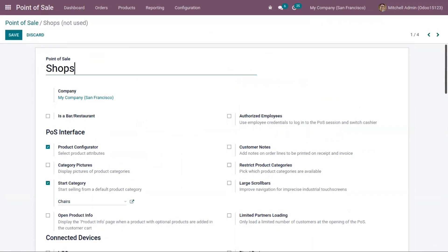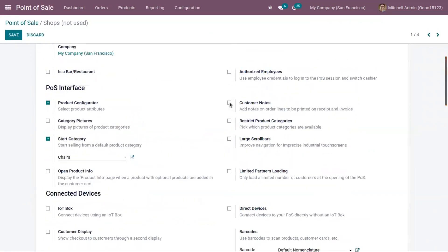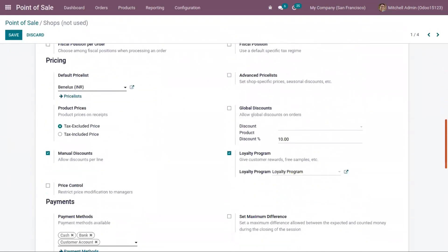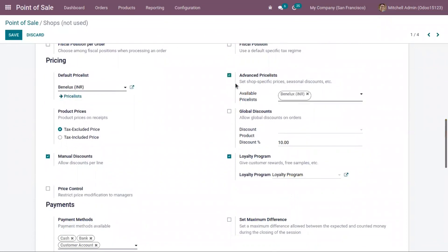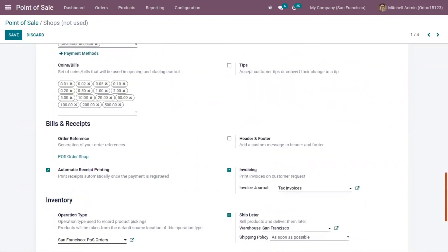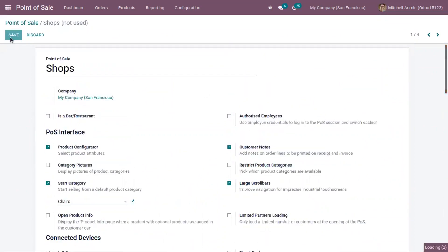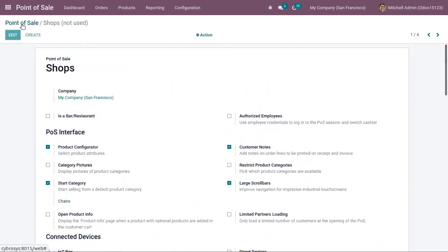You can also activate other features here, such as adding customer notes, improving navigation using a large scroll bar, using price lists, generating invoices automatically, and printing receipts. After enabling those, just save them.